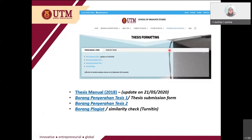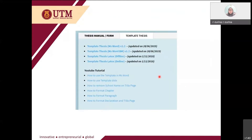This is the HPS page. If you look at the right side there's a handbook and guidelines. This is the page when you click on the thesis template — you can see we have a few templates uploaded here, so you can download the template.